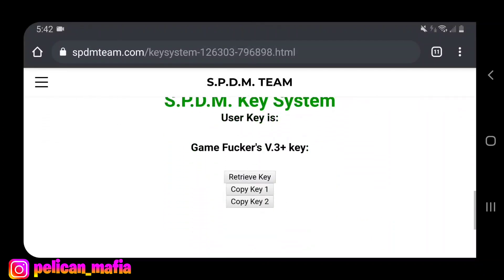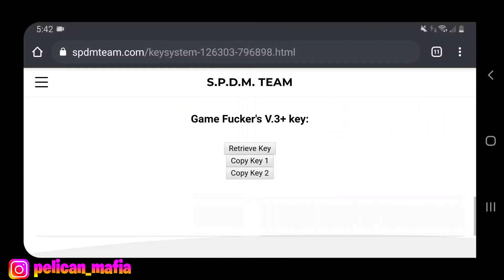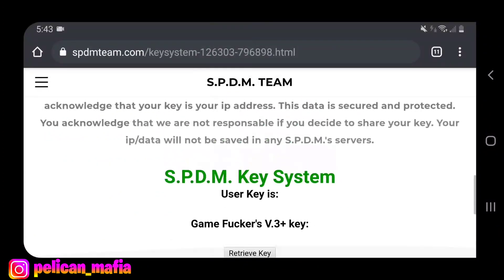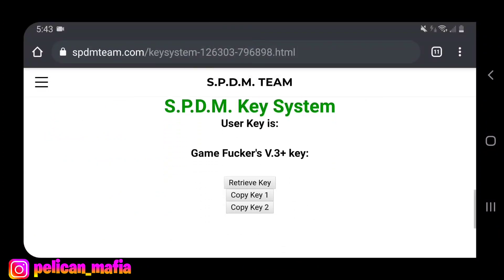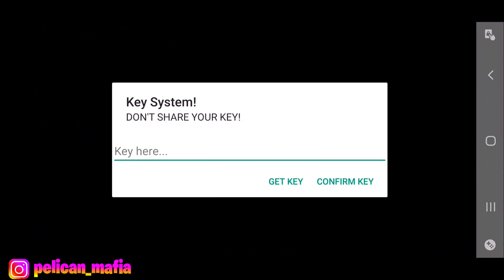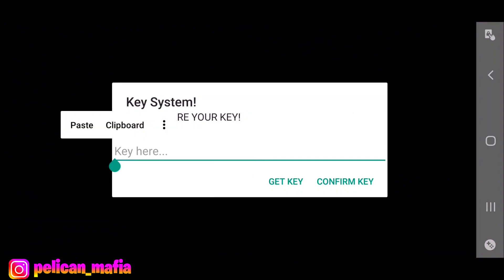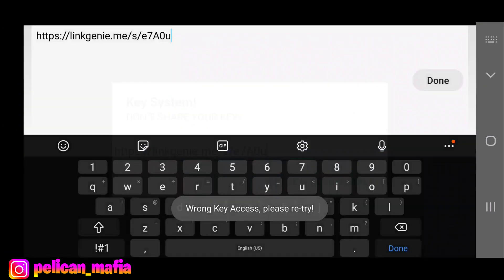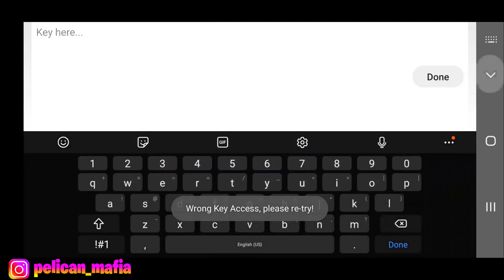This is a better way to do it — if you want to copy a key without having to show your IP address, you can literally click Copy Key One or Copy Key Two. I'm just going to click Copy Key Two, and if that doesn't work for your Among Us game just try the other one. It looks like I just copied a link for the video.